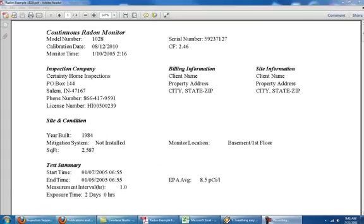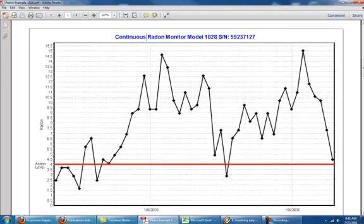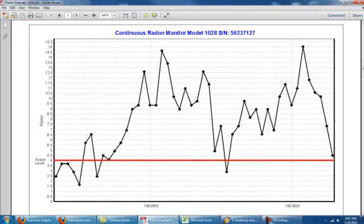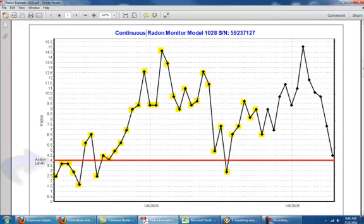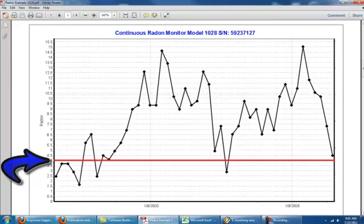Scrolling down below this information you'll see the bar graph. This bar graph shows you hour for hour what your spikes and lows were on your radon. Each little black dot represents a measurement taken. The red line going across the bar is that level of 4 that I referred to previously. You would like to be below 4 to be a safe level of radon gas.